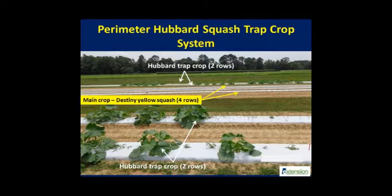Squash crops in Alabama are at high risk from insect pests like cucumber beetles, squash bugs, and squash vine borers. In Hubbard trap crop studies at several locations, baby blue and New England Hubbard squash were evaluated with great success against all three insect pests mentioned. In our studies, trap crops were planted in the two outside rows about two weeks before the main crop to allow early growth of the Hubbard squash.